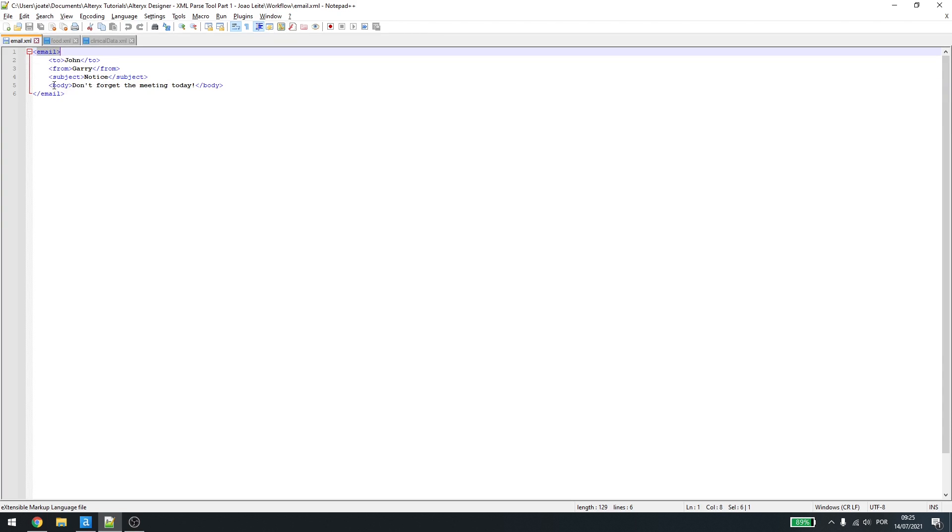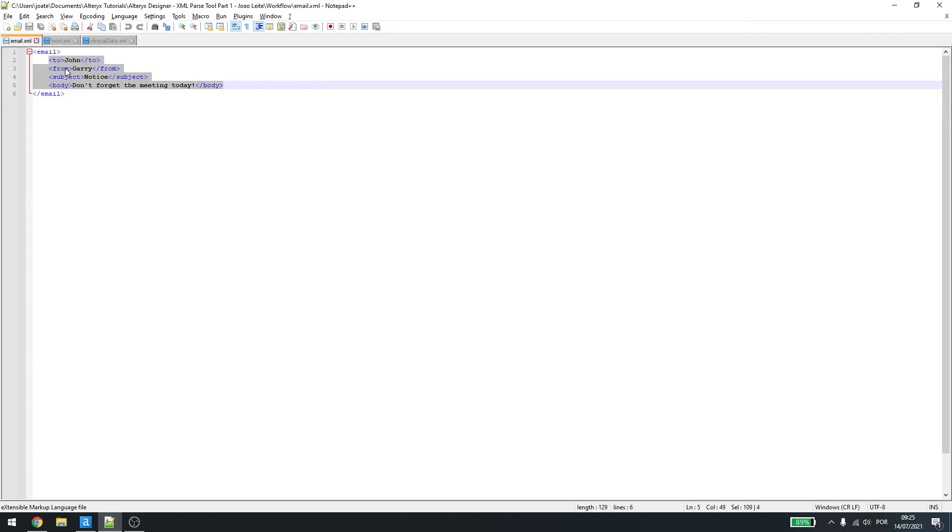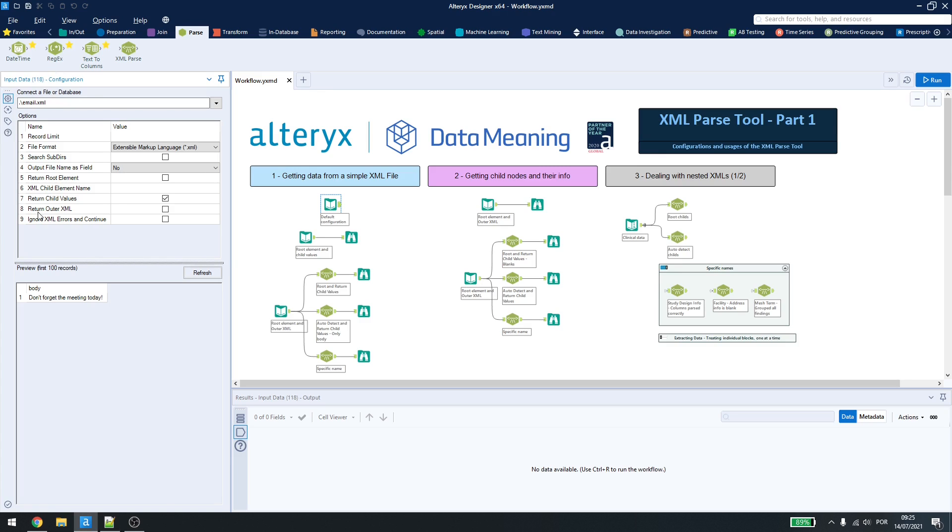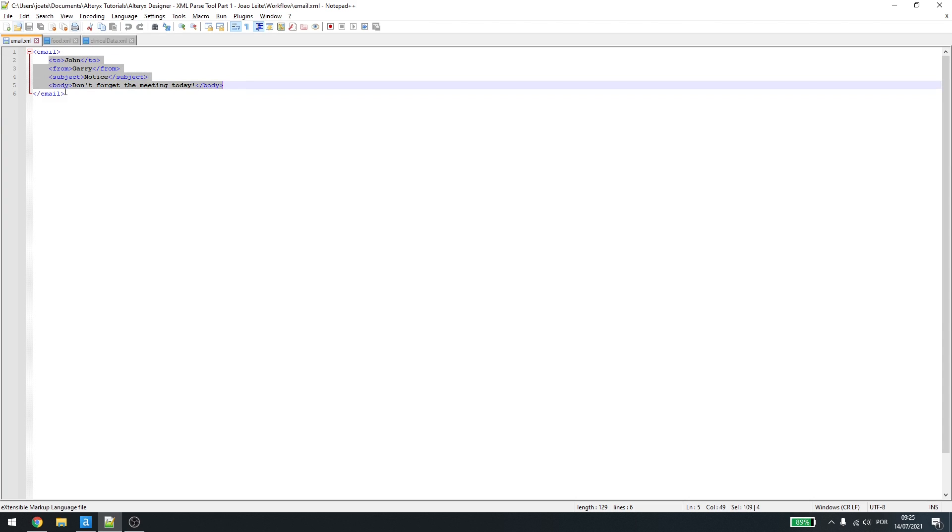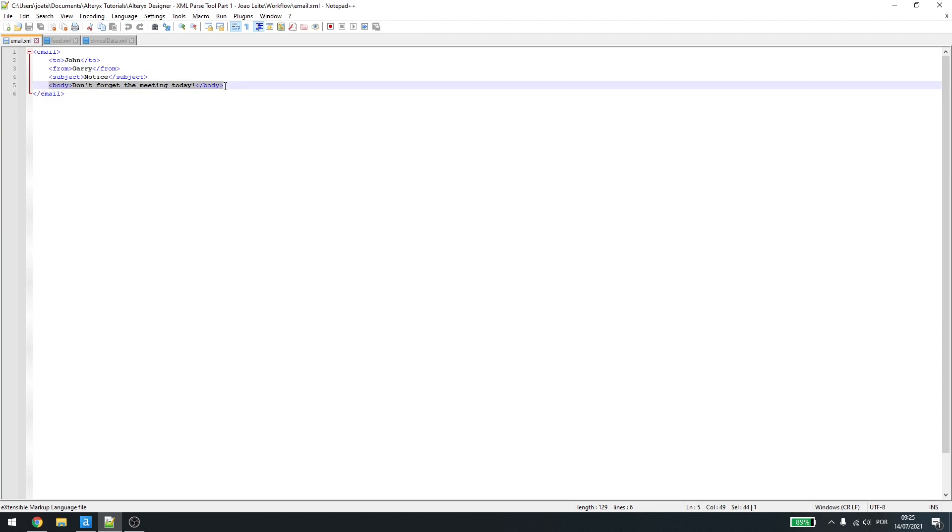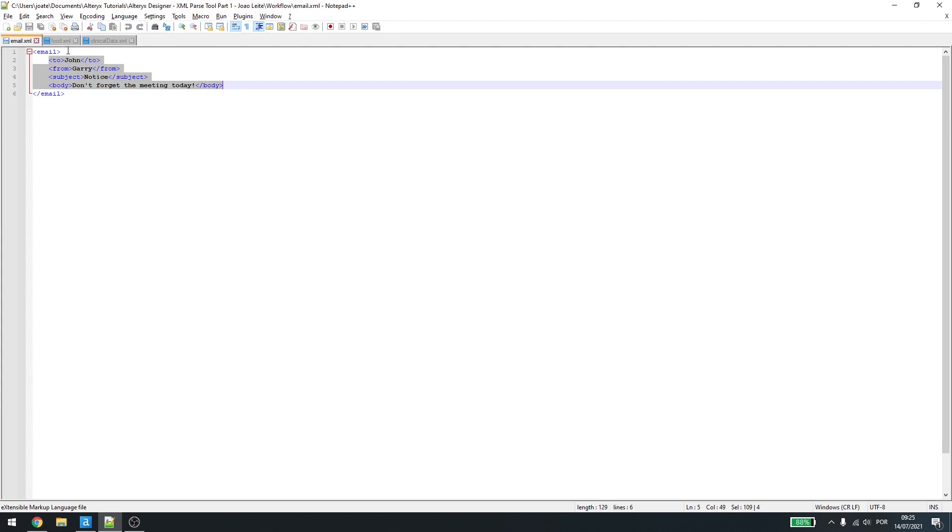This is called a root and those are called childs. When we ask Alteryx to return child values, it will get the root here and then ask what's the child, but if all those four lines are childs, it will only bring the last one. If we want to get the other lines, we have to make some changes in the default configuration.